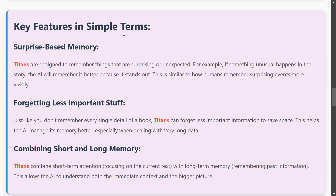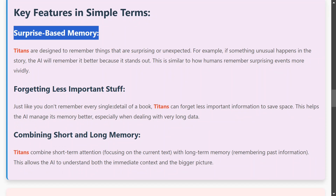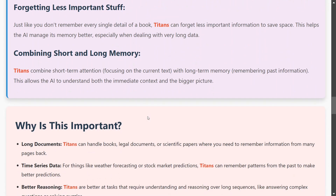Talking about key features in simple terms — the surprise-based memory works such that the more surprising an event is, the longer it has a chance to remain in long-term memory. This is very clear and it also happens in humans. That is why the paper tries to mimic human memory.